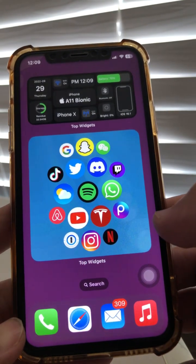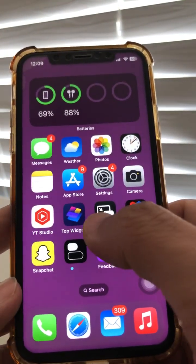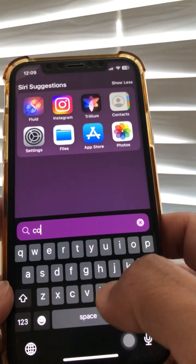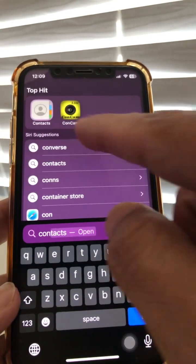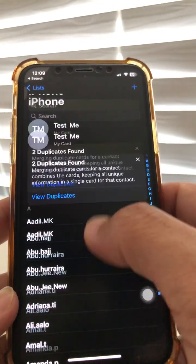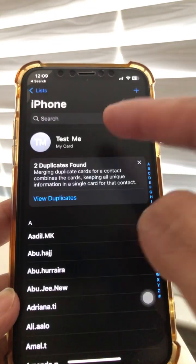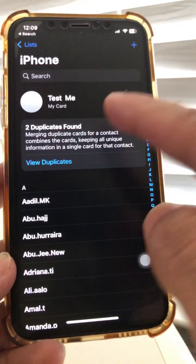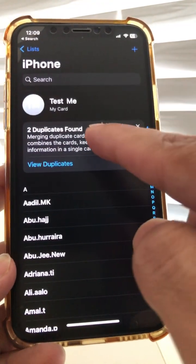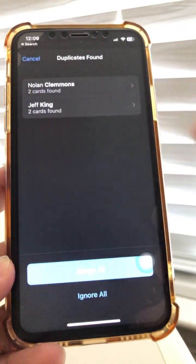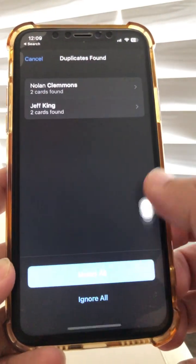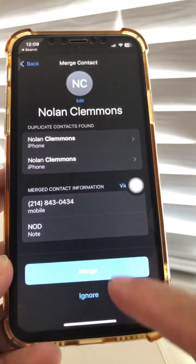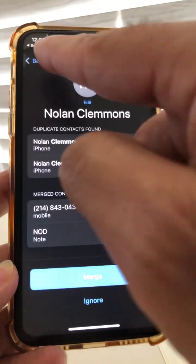The first one is actually a simple one and a lot of people might already know this, but if you go to your contacts app, a really cool thing is your contacts app can now detect duplicates. You can view the duplicates and then if you want, you can review these and then merge them or ignore them.